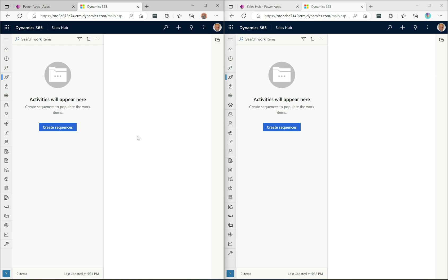Welcome to another episode of Power Platform TV. Today we're going to take a look at the new user interface — the revamped UI that uses Microsoft Fluent UI controls — which is now part of release wave one of 2023. It's a very exciting update; users are going to get a refreshed look and feel for their model-driven Power Apps.